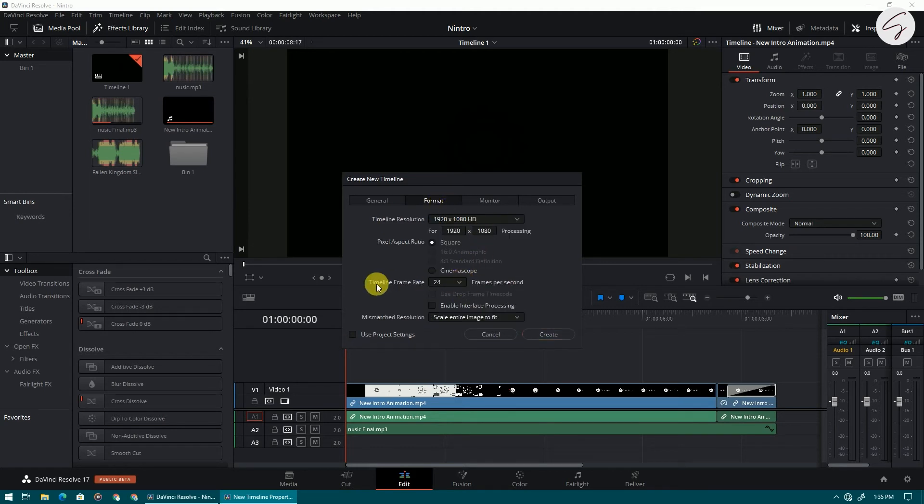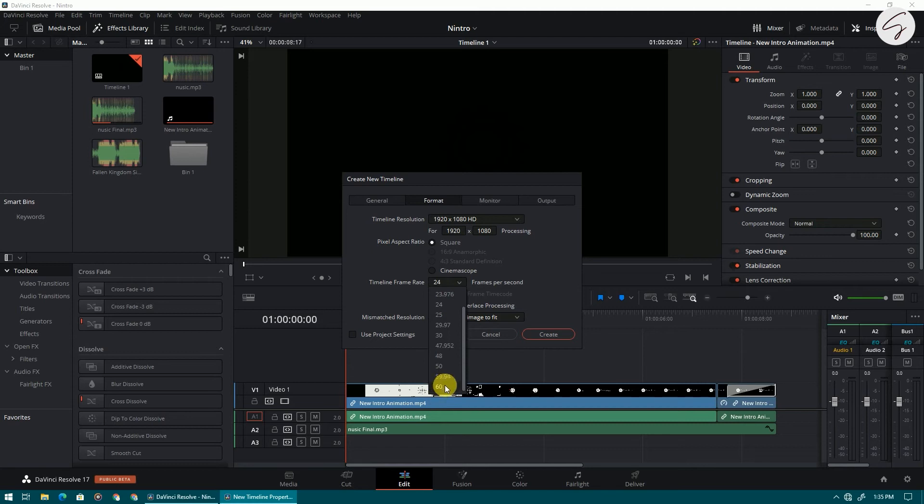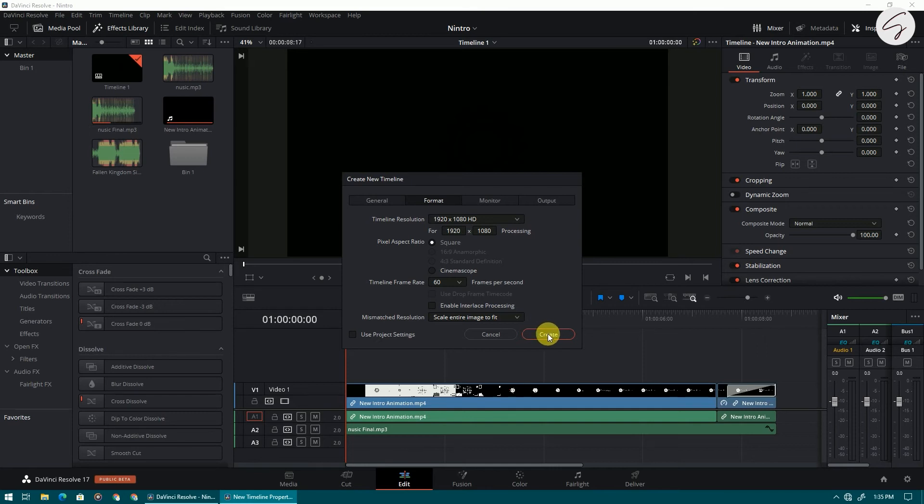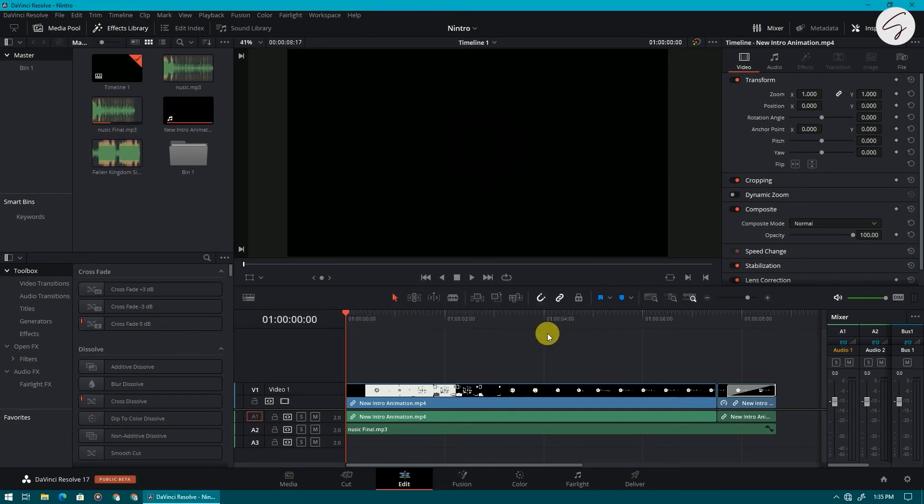Now change the frame rate to 60. You can change it whatever you want. I am changing it to 60. Now click on create. Now come back to your previous timeline.